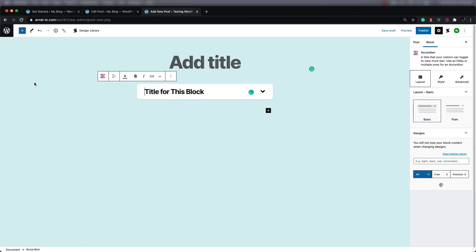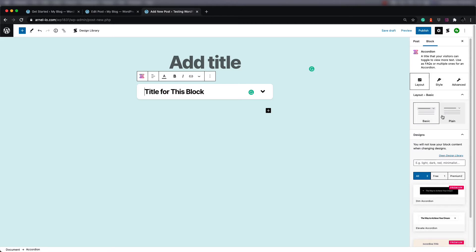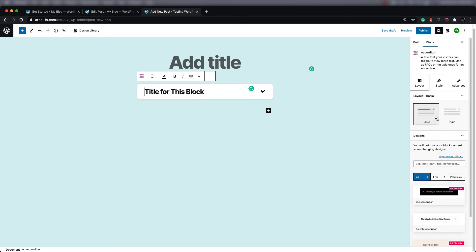If you click like you're going to add a new block, you can see the different purple blocks that have been added into the menu — and these are all from Stackable. If you click on one, you'll see that there's an option to add its content, and then to the right-hand side you'll see all the different things you can do for that particular block. There are a lot of blocks, so for this tutorial we're only going to go through a few to show you the general options.